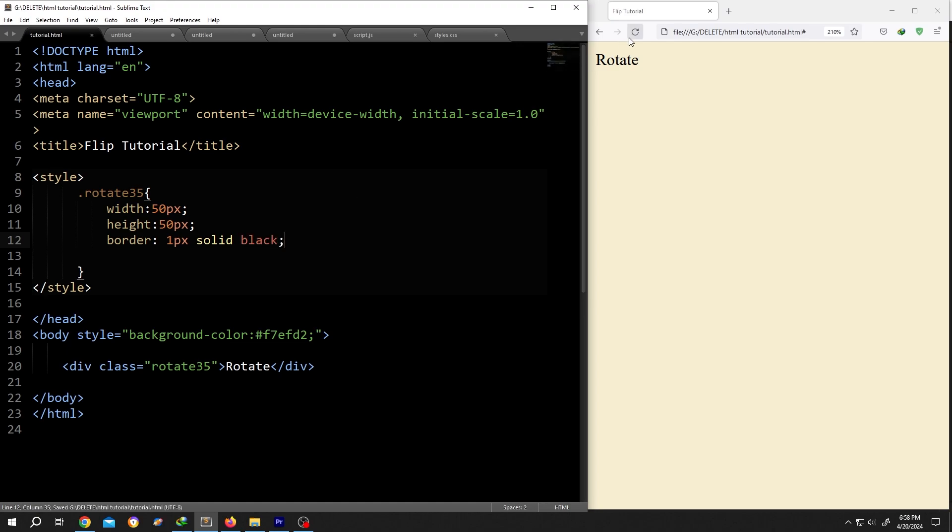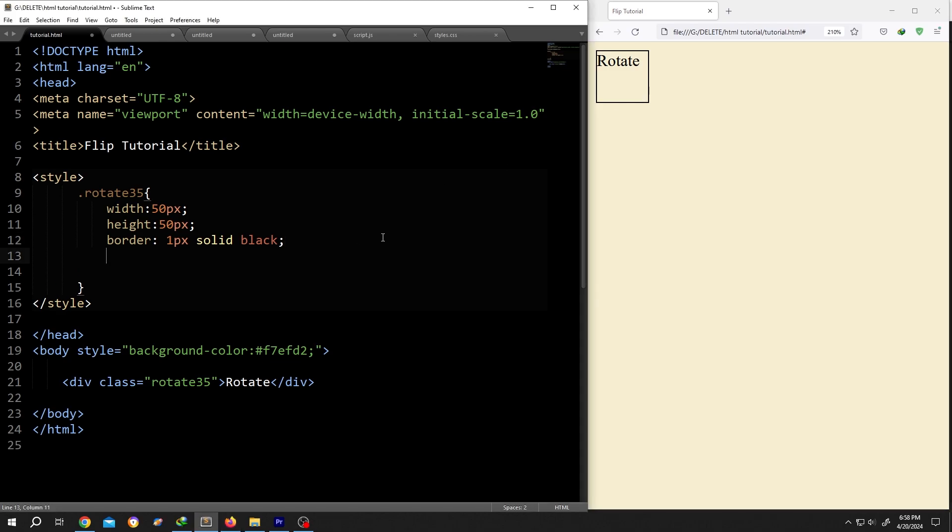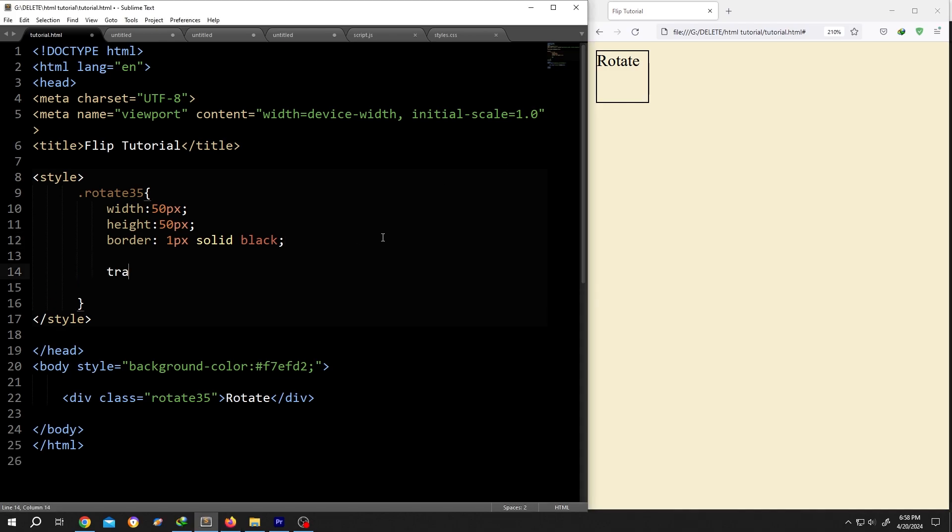Now to rotate, write transform colon rotate, first bracket. Now suppose you want to rotate it for 35 degrees - for that, 35 then deg for degree, closing bracket semicolon. Save the document, reload. See, we have our 35 degree rotation.